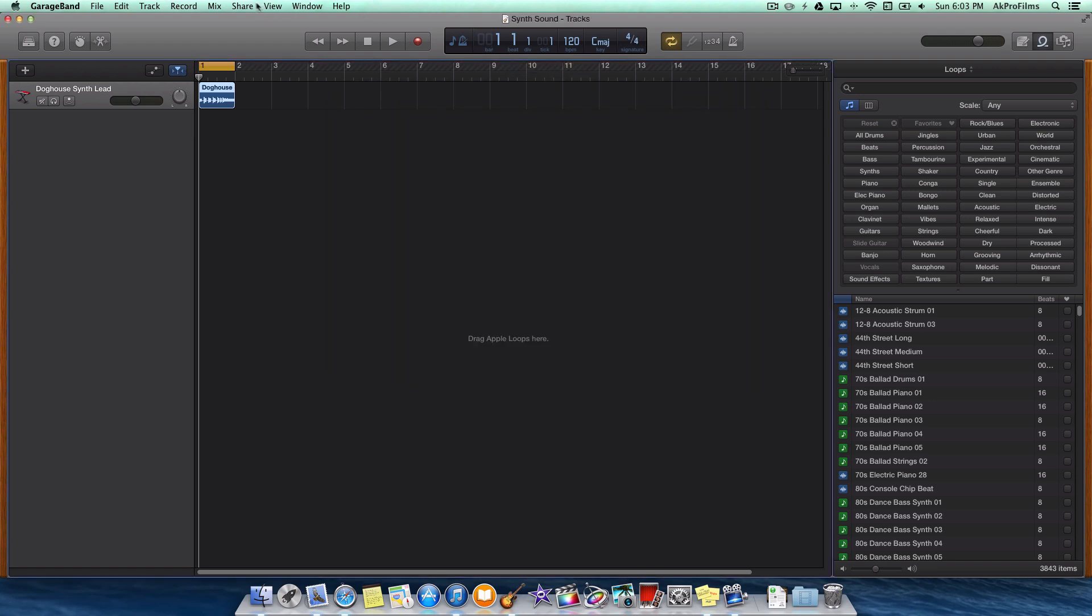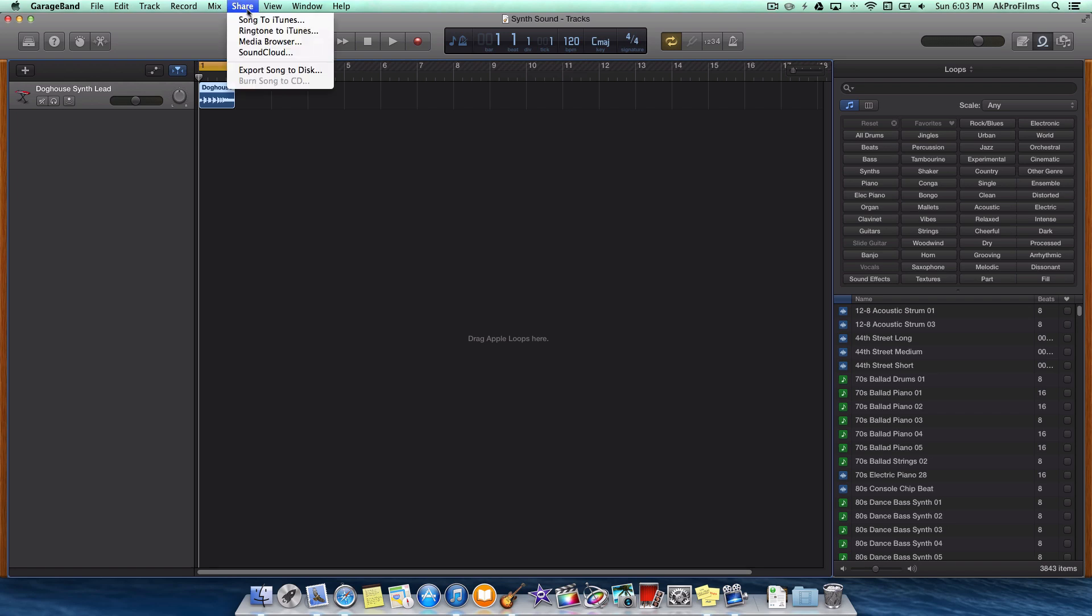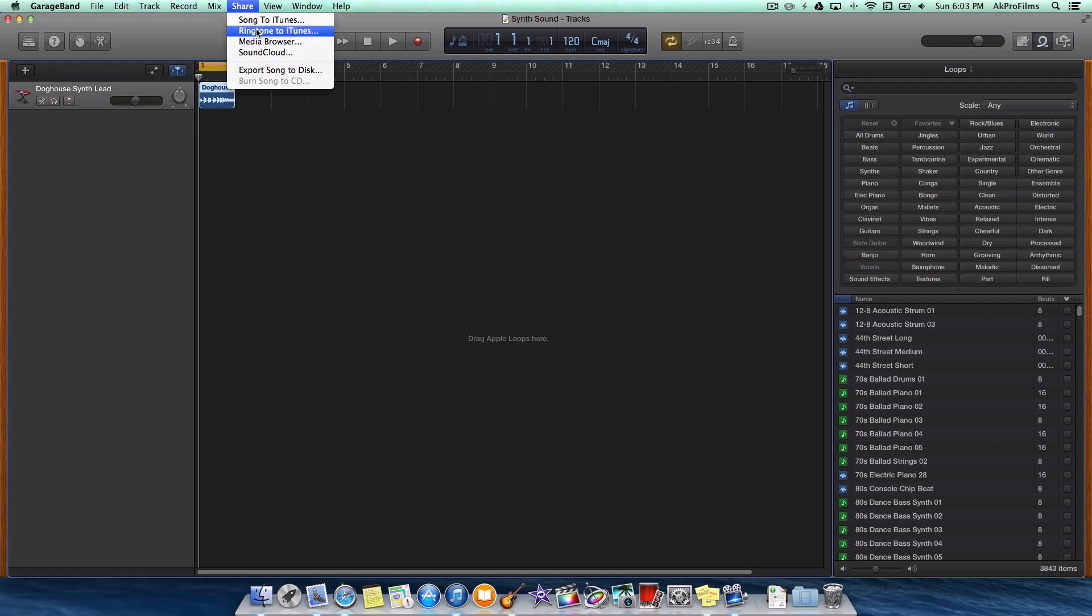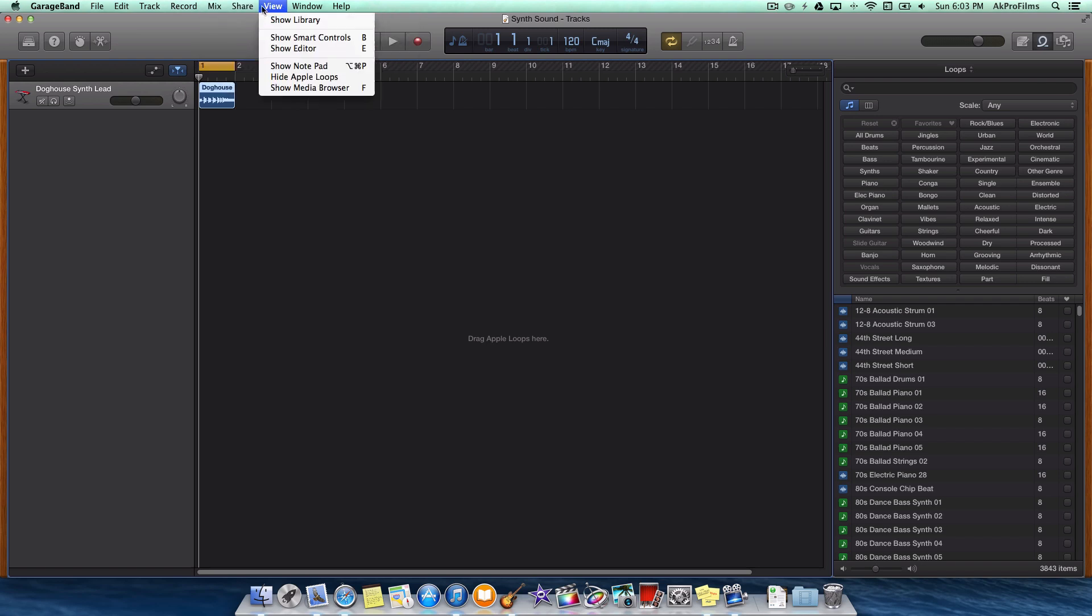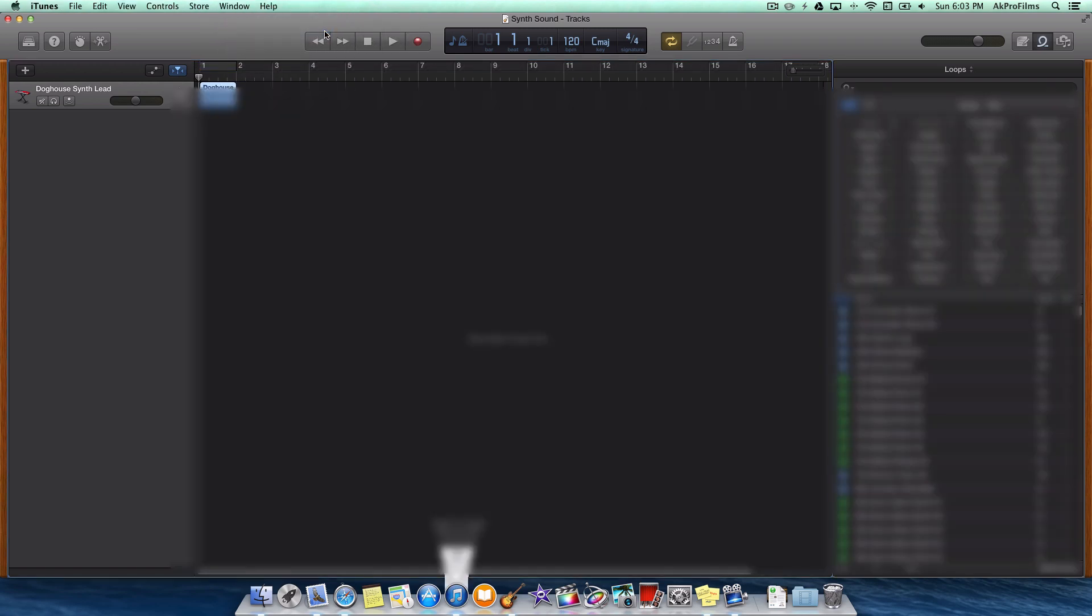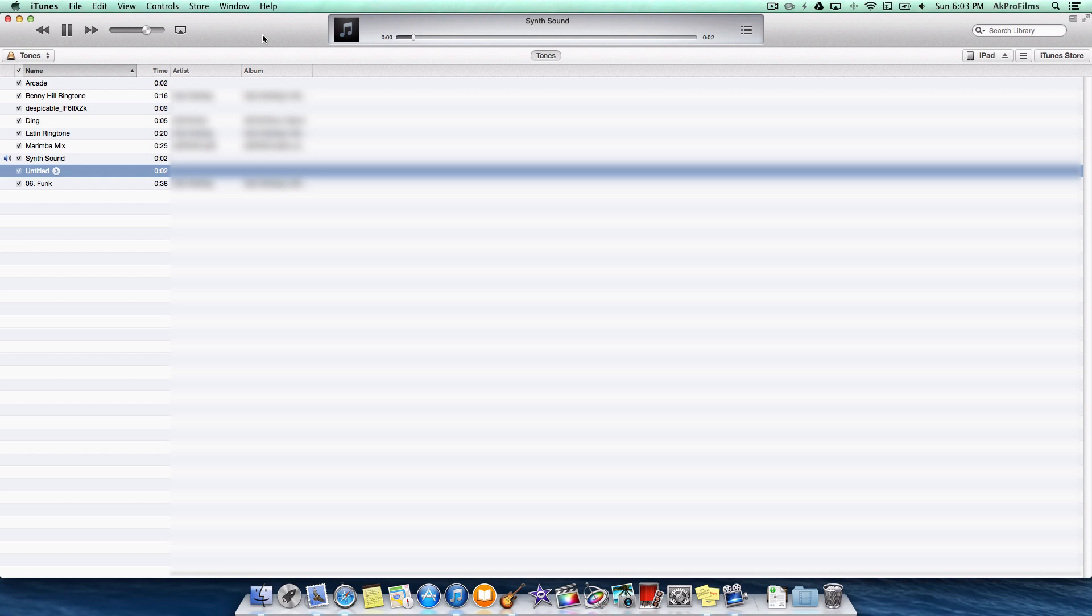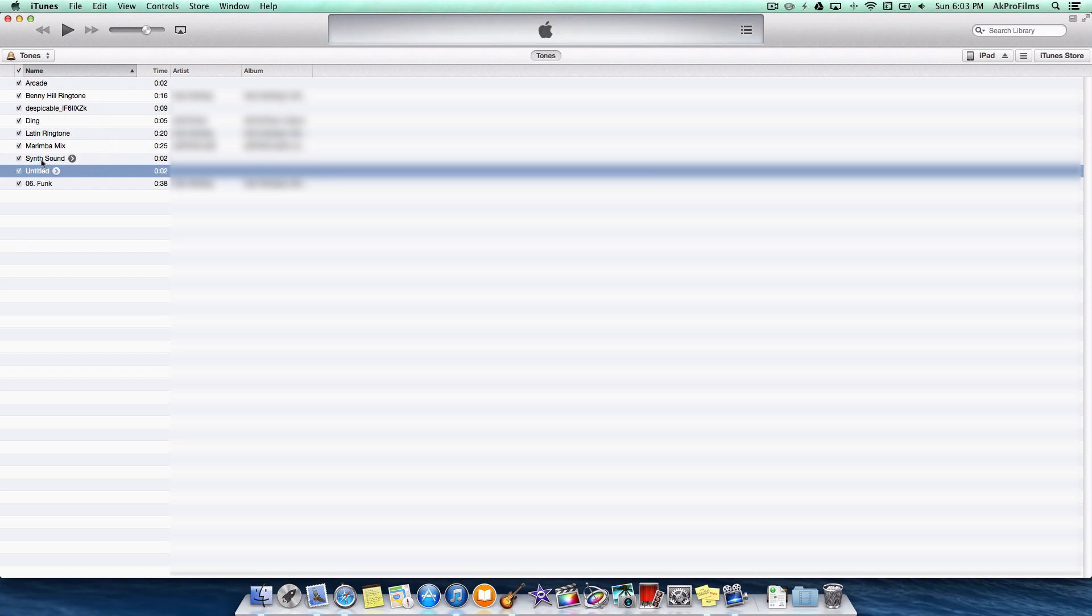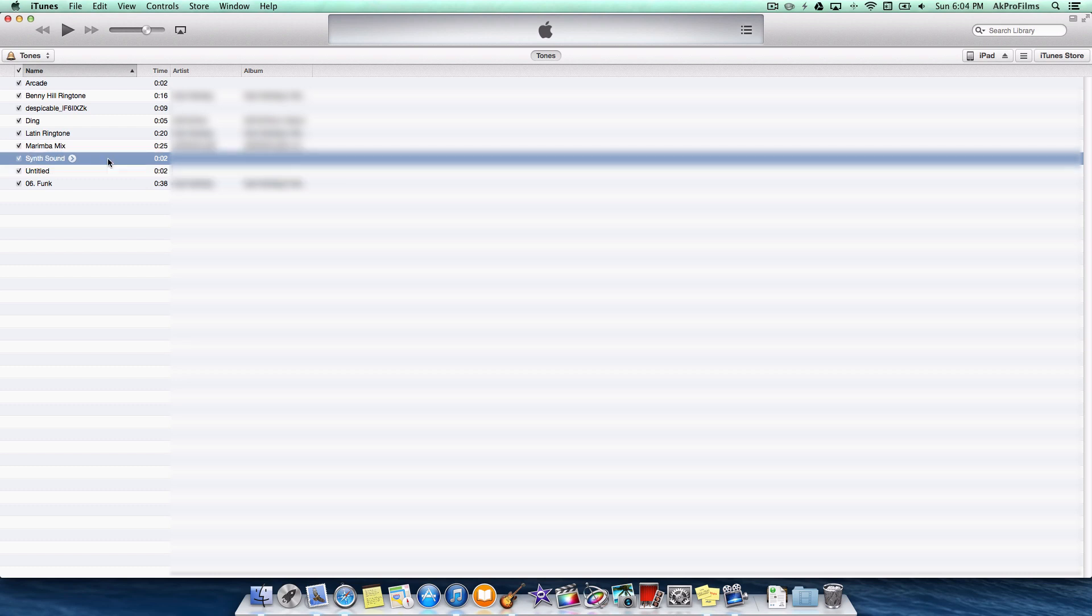Now we want to go up to the share menu and press on that. We want to go share ringtone to iTunes. We don't want to do song to iTunes or media browser or SoundCloud. We just want to share ringtone to iTunes as it'll create a tone for us where we can put that on our device. So that saved our ringtone into iTunes and it's labeled synth sound.